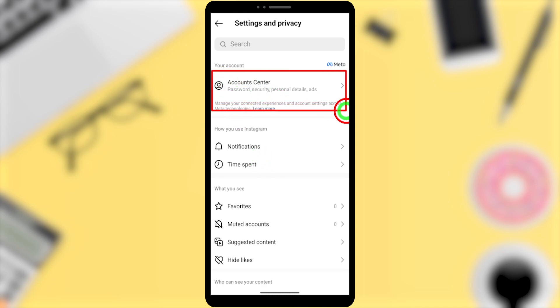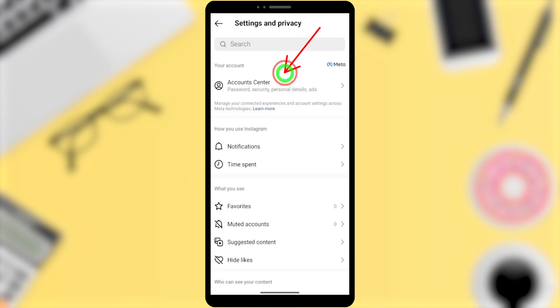This option appears after you update your Instagram account. So open Account Center.